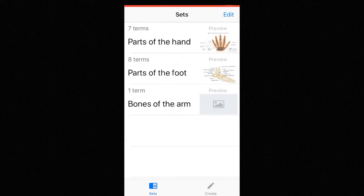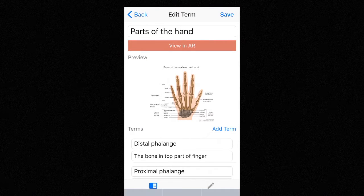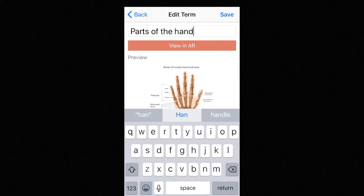And we can save it here and it's going to appear on our main sets page. So now let's go into parts of the hand, a set, and let's try to edit it — just change hand to hands.